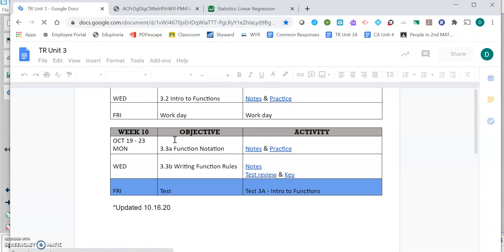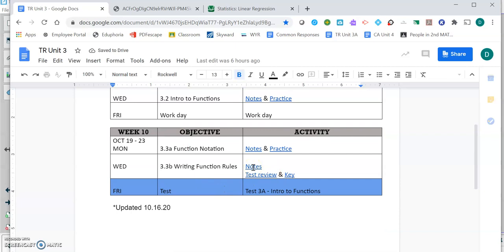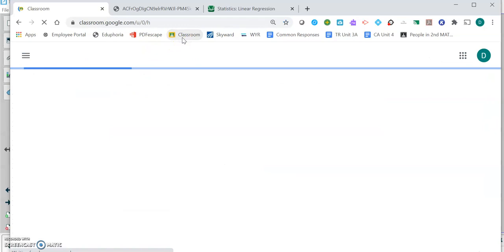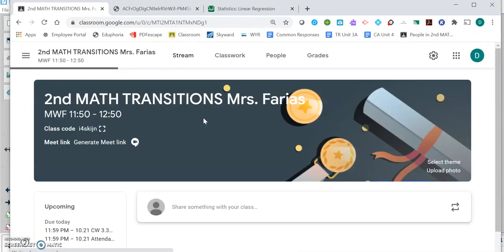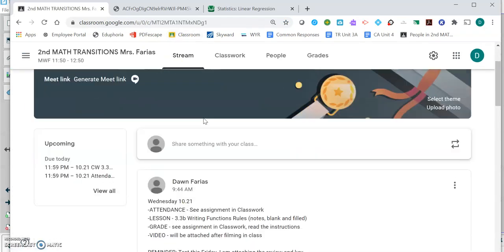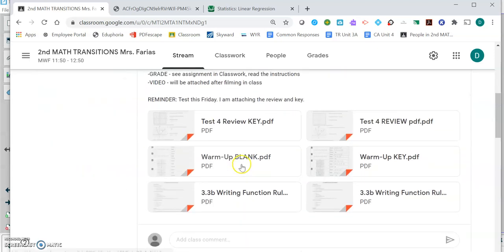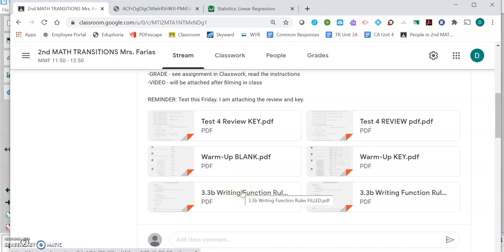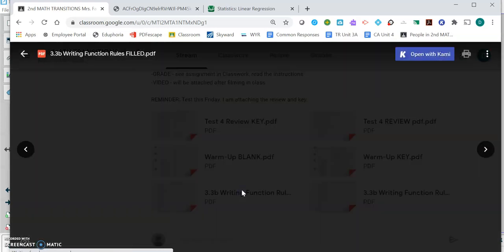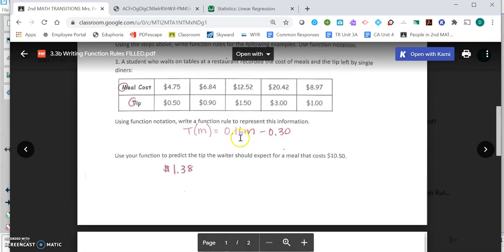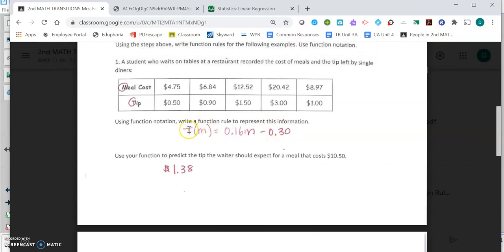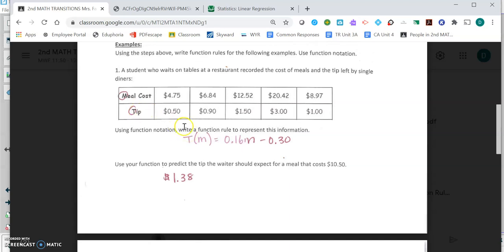In your Google Classroom, on the stream announcement for today, you'll see the filled in key. We get this function right there. There's my 0.16x, there's my b. I named the function t of m where t stands for the tip and m stands for the meal cost. You could have used f of x here, and then this m here should have been an x. That's how you use that Desmos calculator. You put your data points in and then you take that m and b values and plug it in for your function.